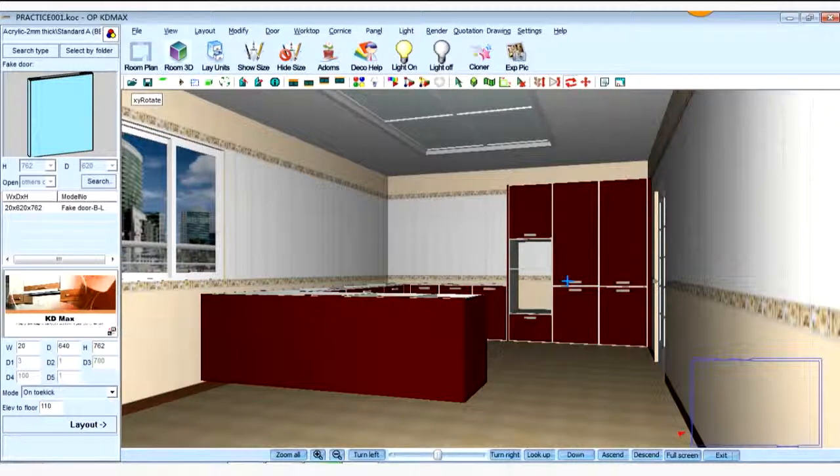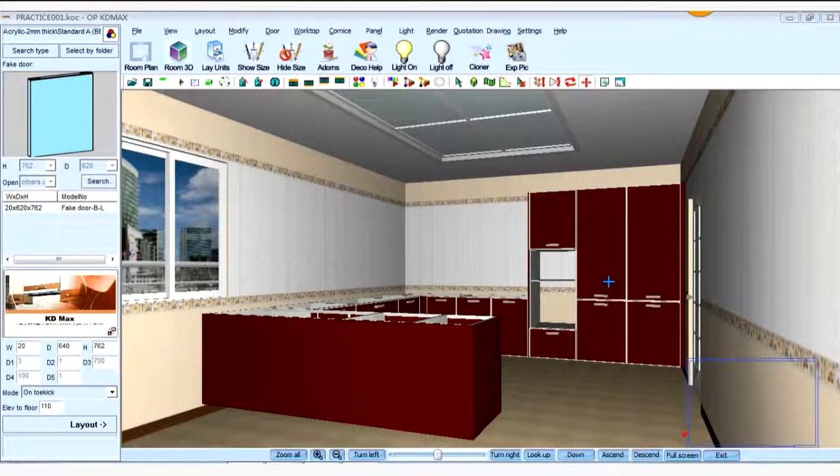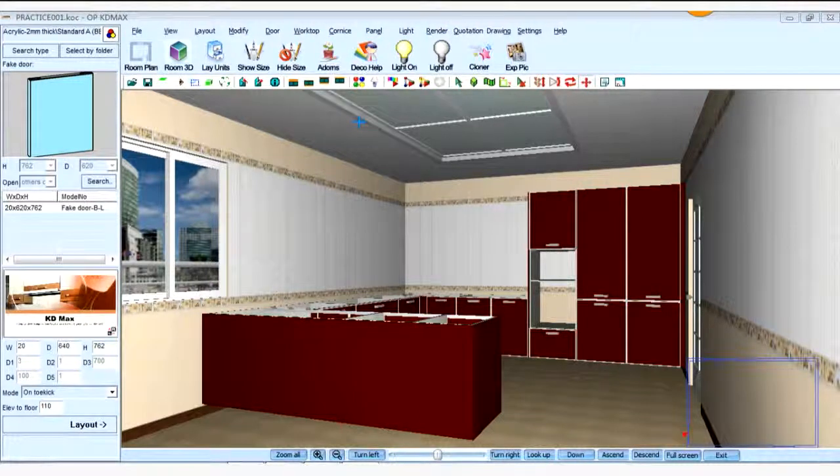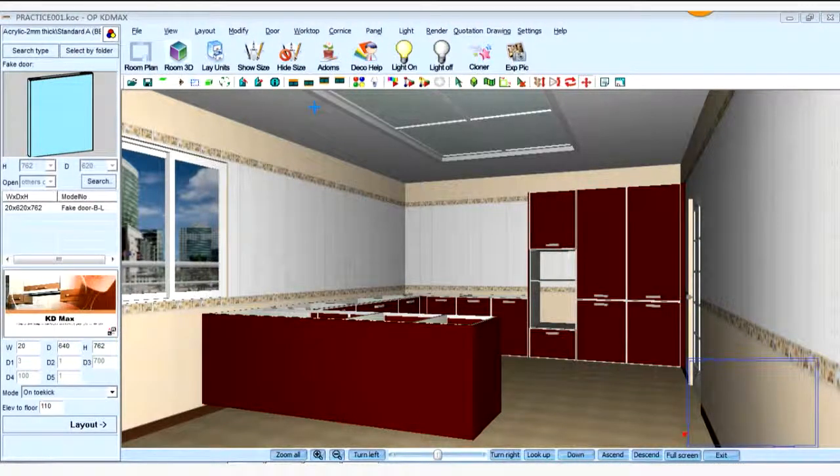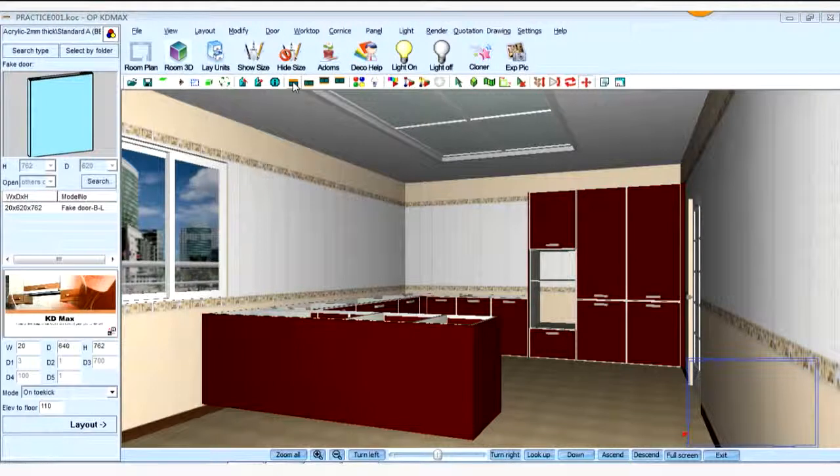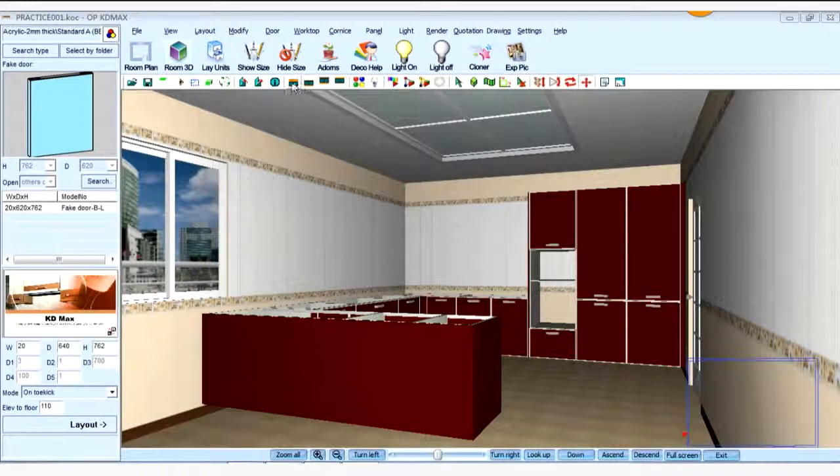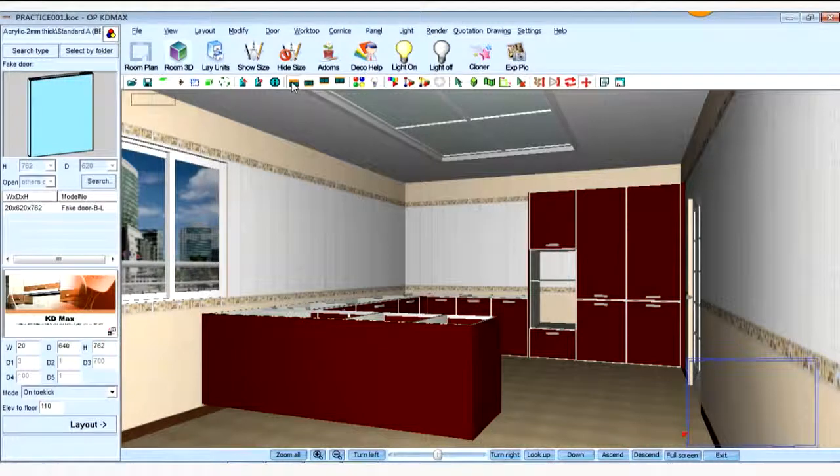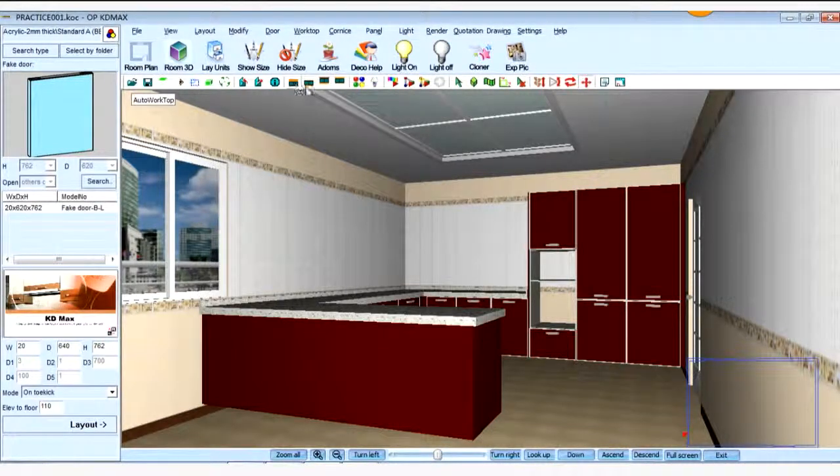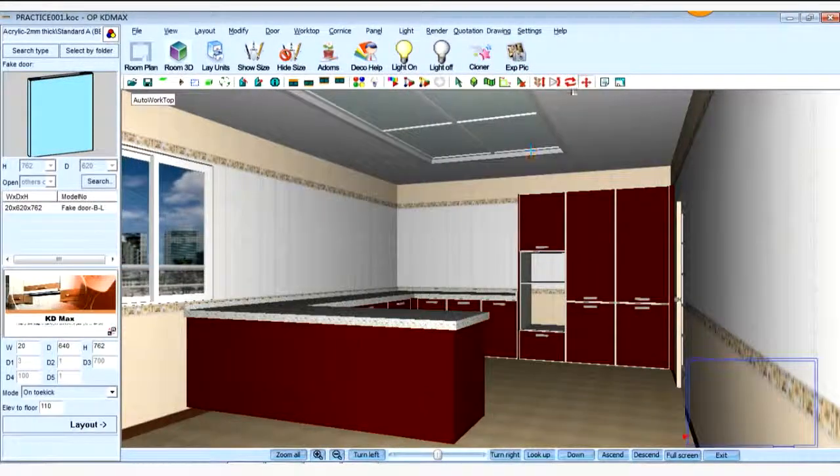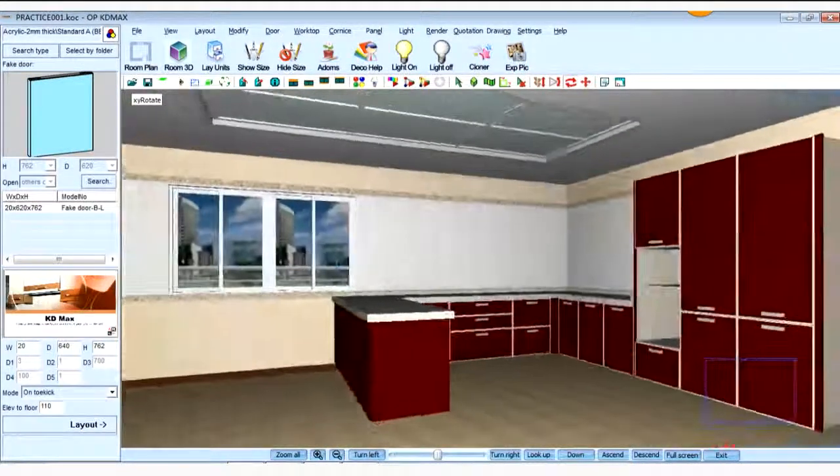Laying out the base cabinet. Now we can create the worktop and plinth. So in the first place, we can use the auto-create worktop or auto-create plinth first. And this is the shortcut for worktop. And this is the shortcut for auto-installing plinth. So we can create, click this shortcut command. Then the worktop is created.